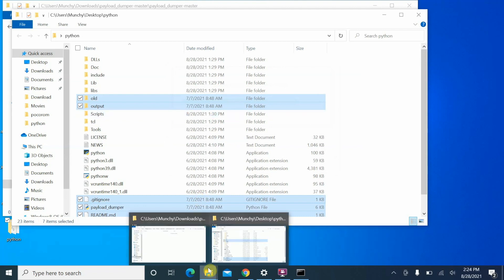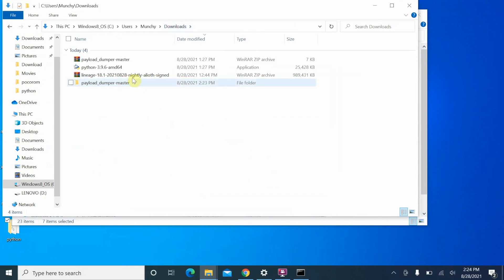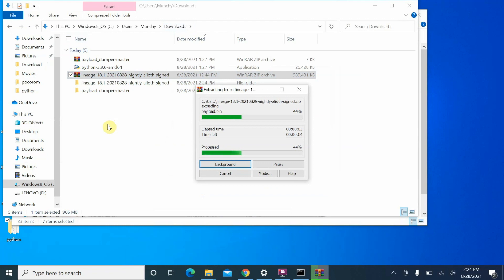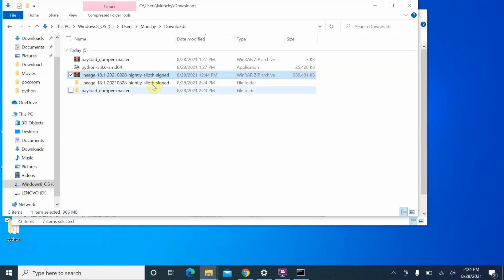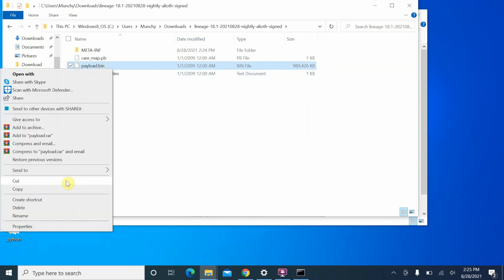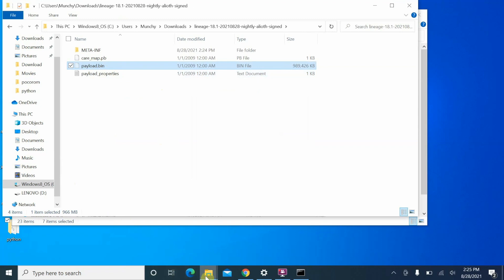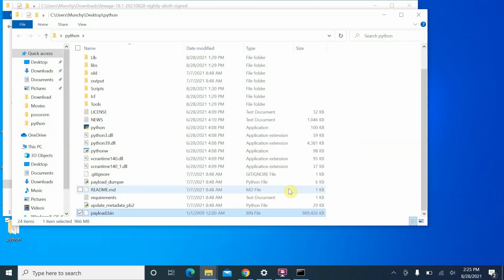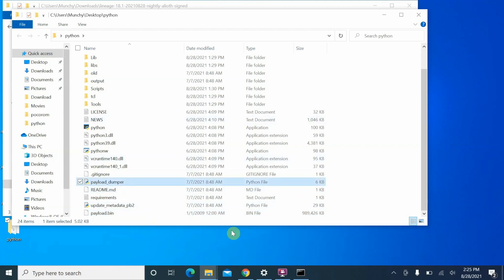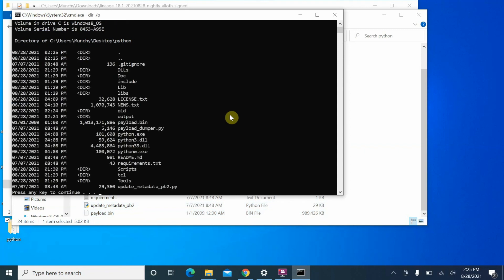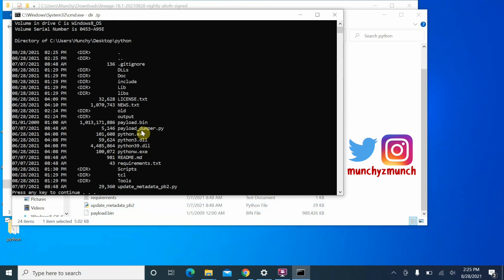Next, go back to the Downloads folder and extract the ROM itself — right-click on the LineageOS file and say 'Extract to folder name'. It will create a folder with the same name as the zip file. Once extraction finishes, go inside that folder and you'll see payload.bin. Right-click, select it, say Cut, then go back to the Python folder and Paste. Now everything is in one folder: payload.bin, Payload Dumper, and Python.